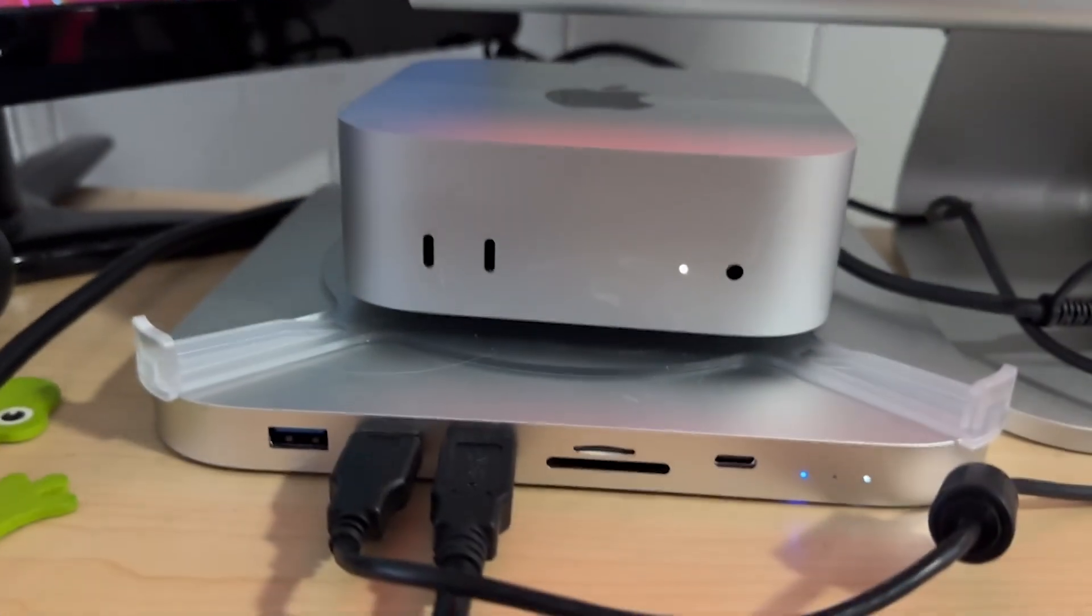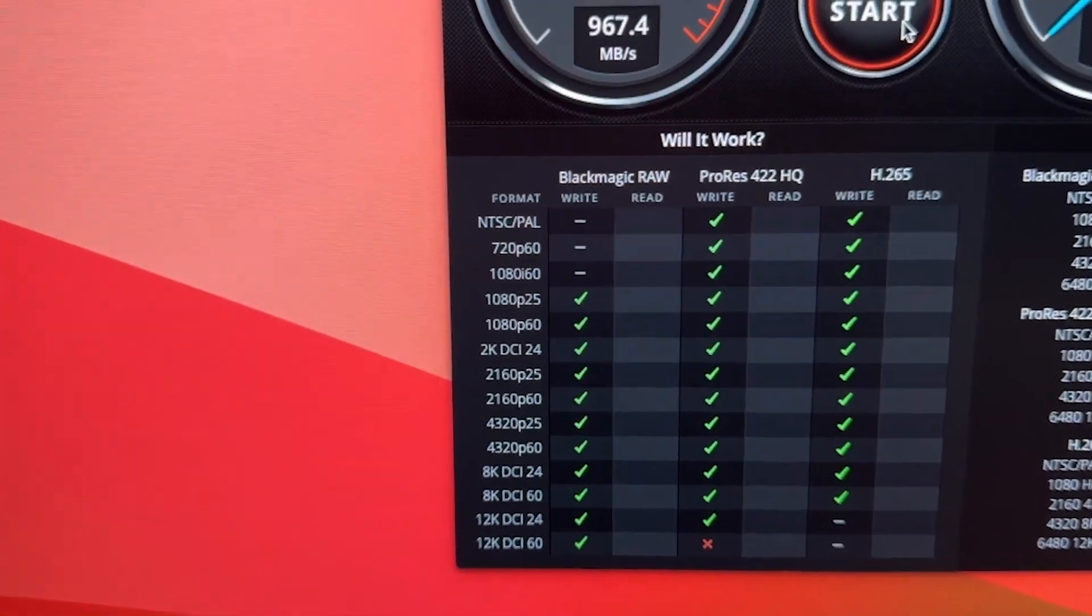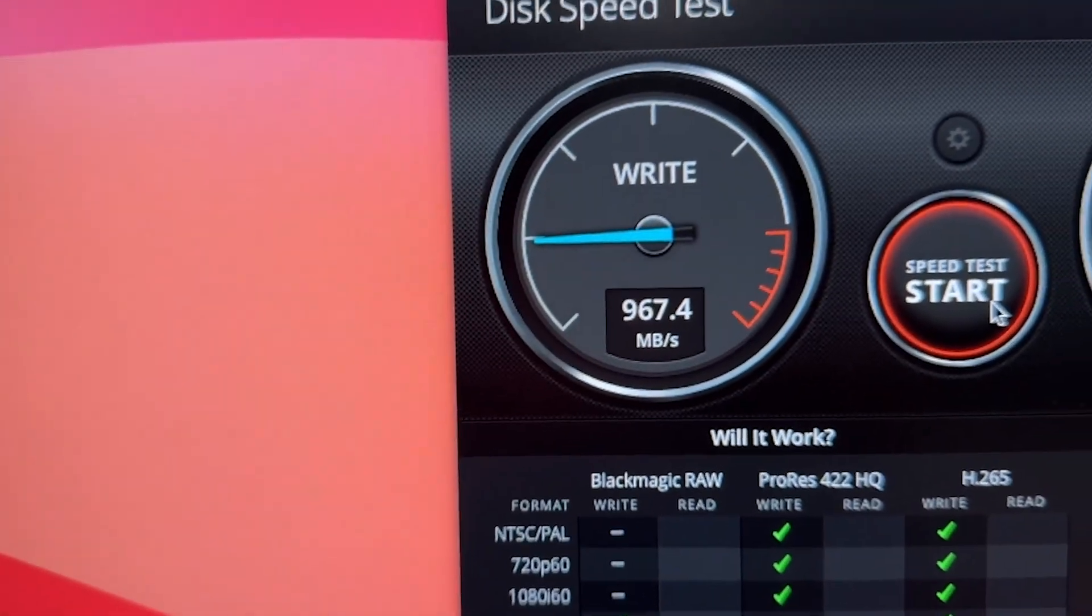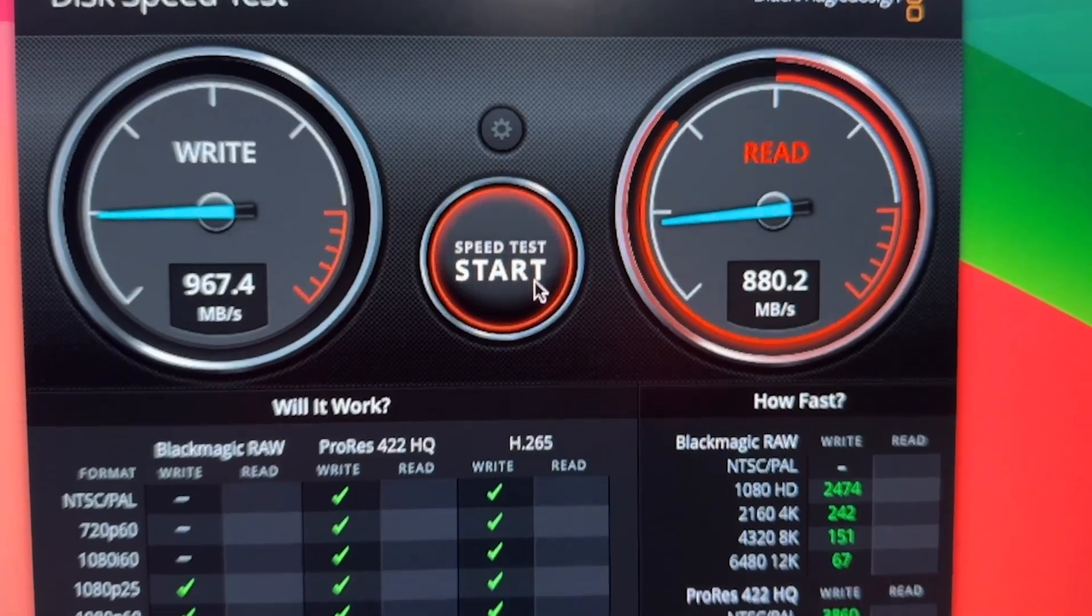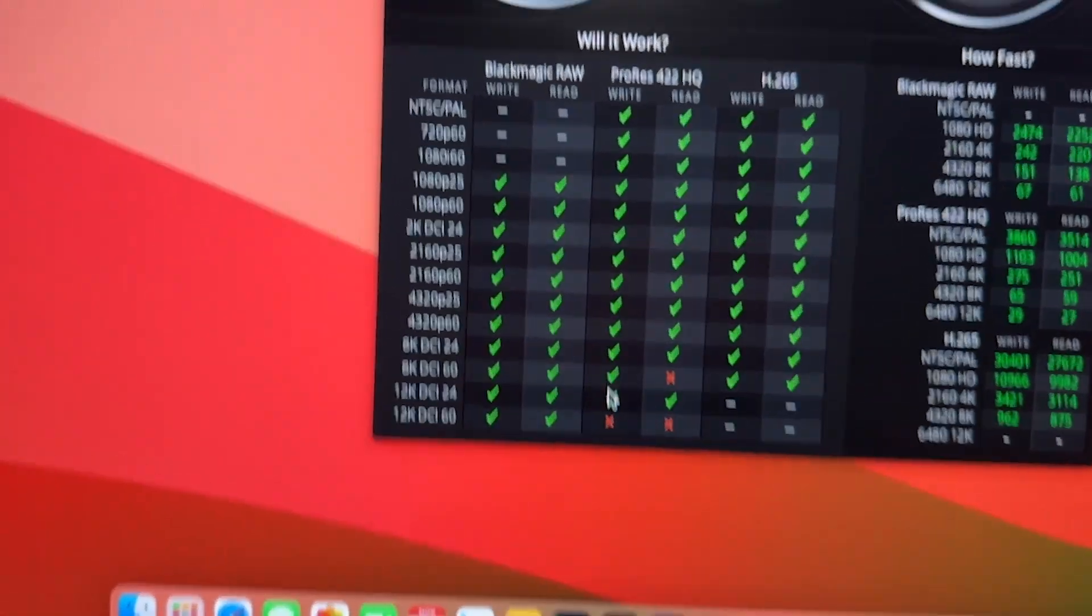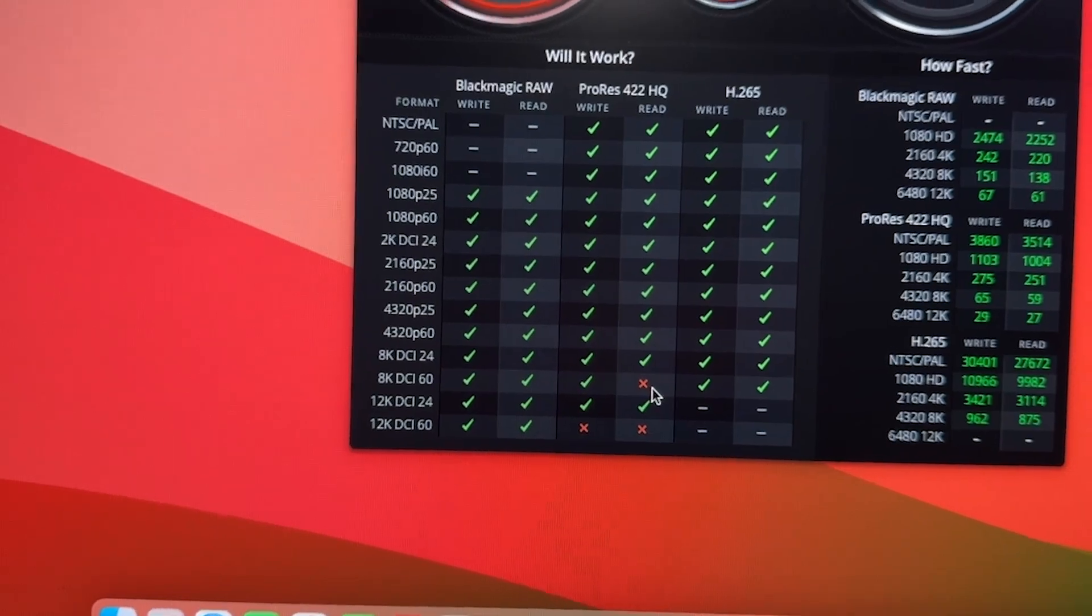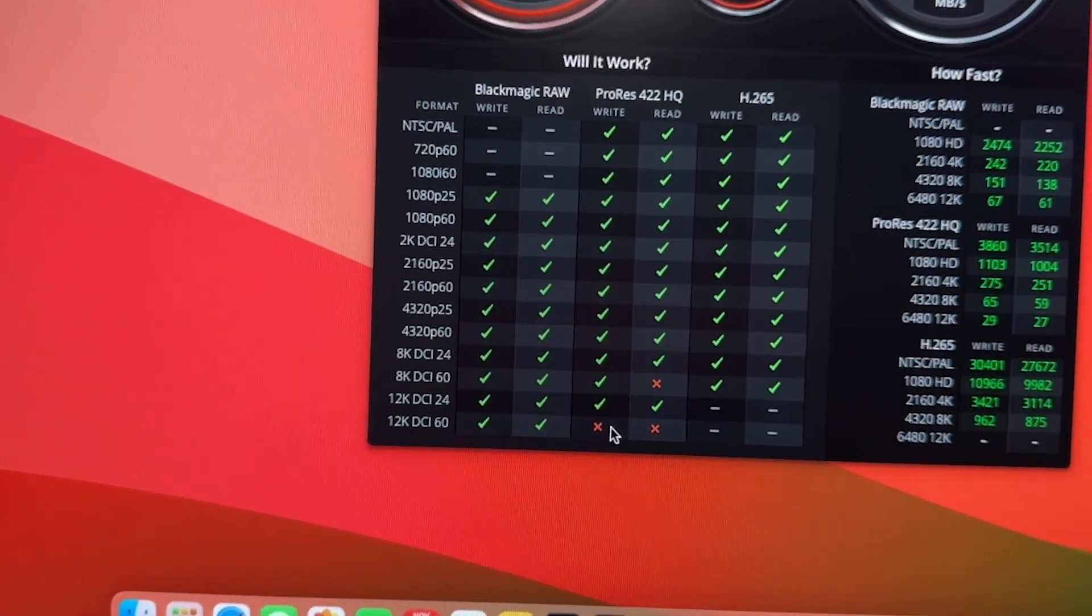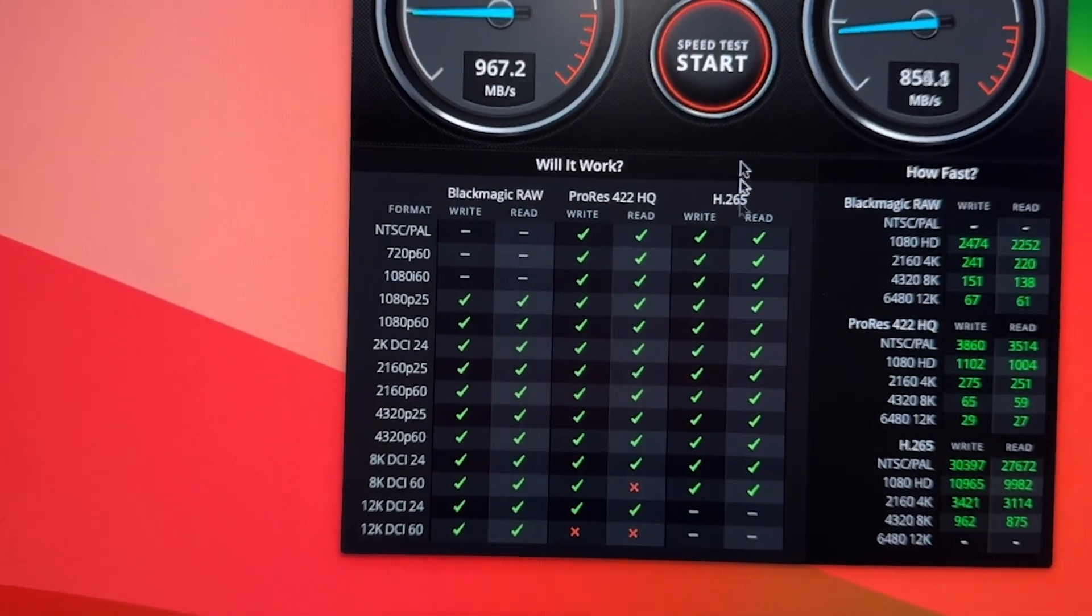So because this is a M1, M2 hub, the speed is not really that bad. It's still useful for using as a cache, or you can do video editing. As you can see, I can edit everything except for 8K DCI 60 frames per second or 12K. Other than that, everything else is still usable.